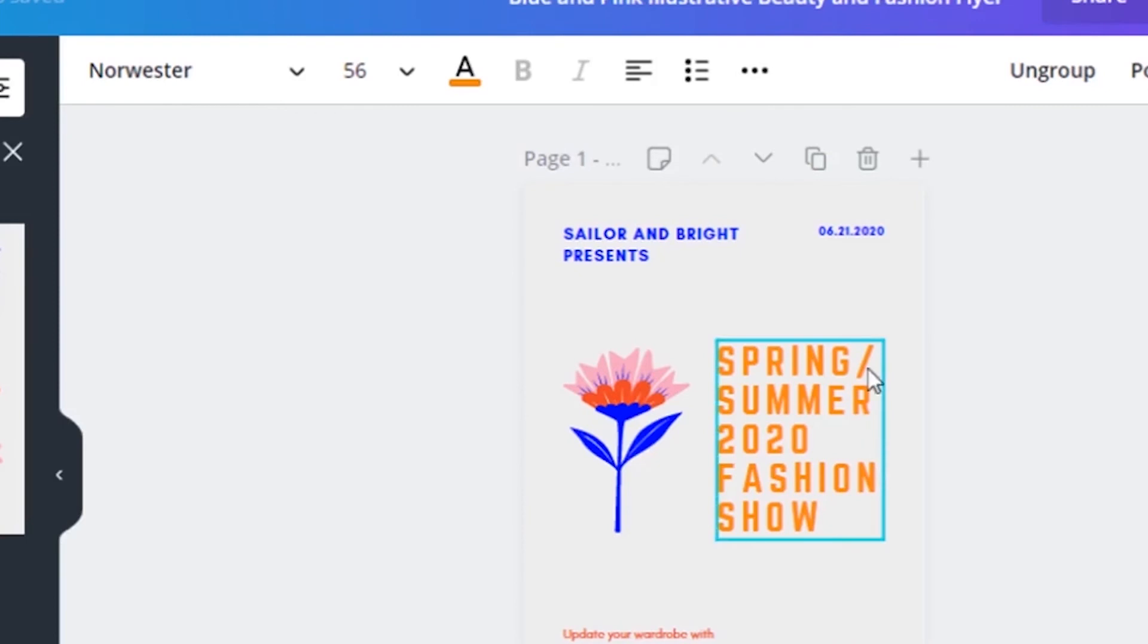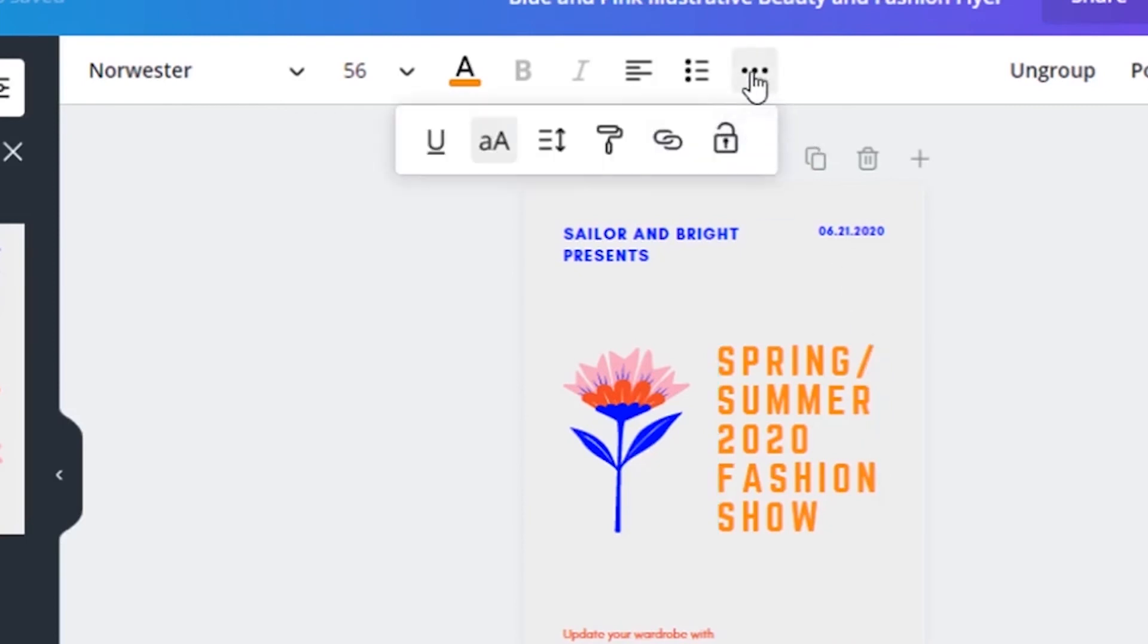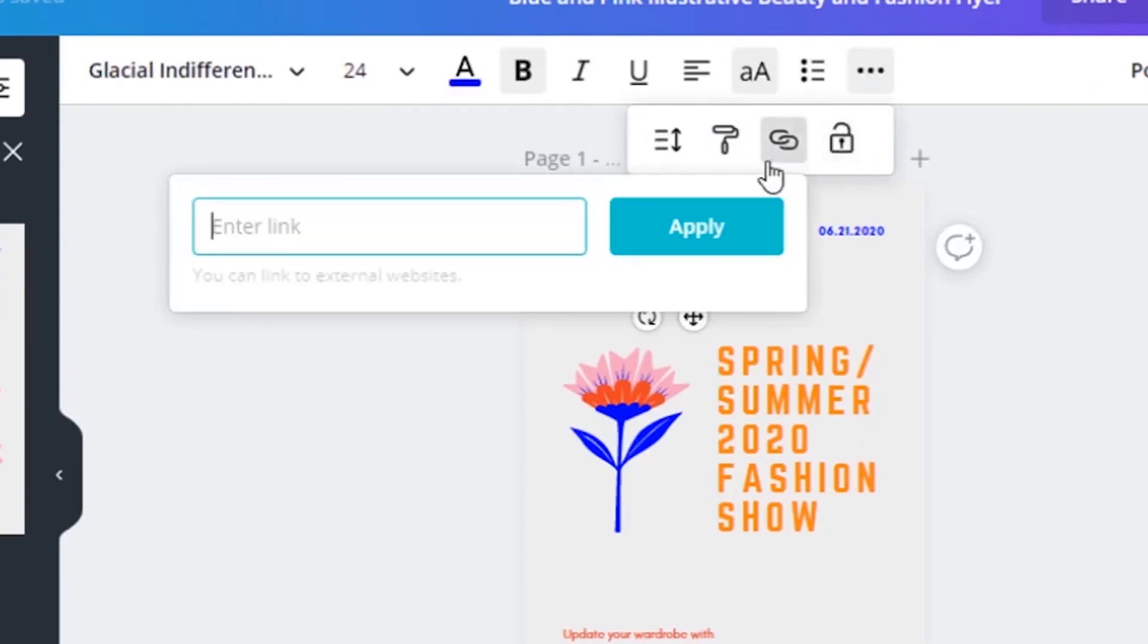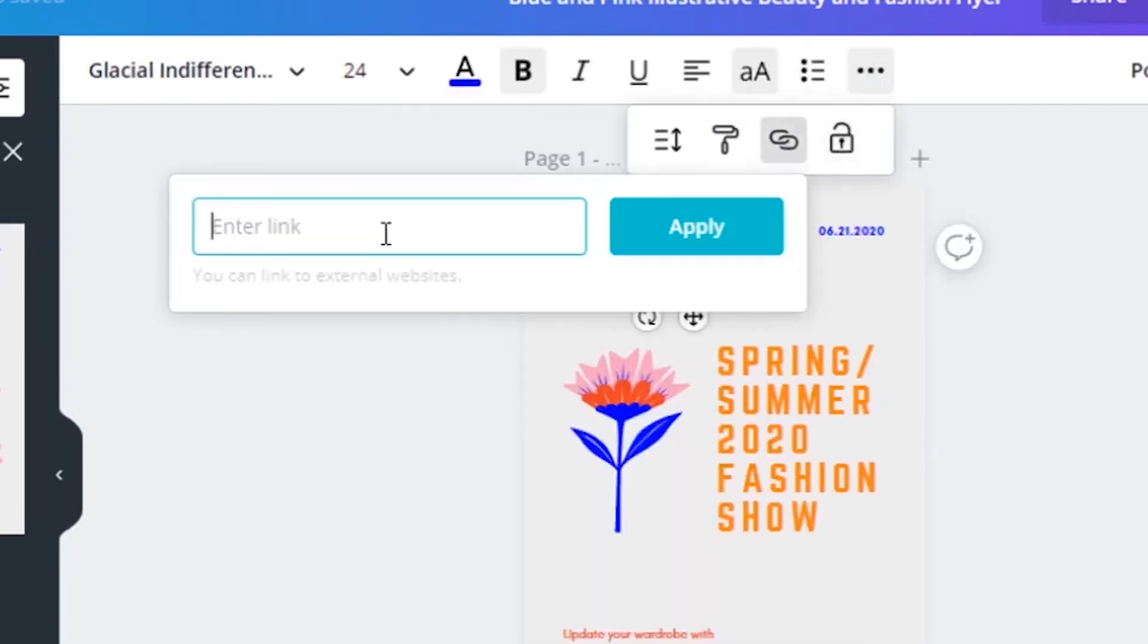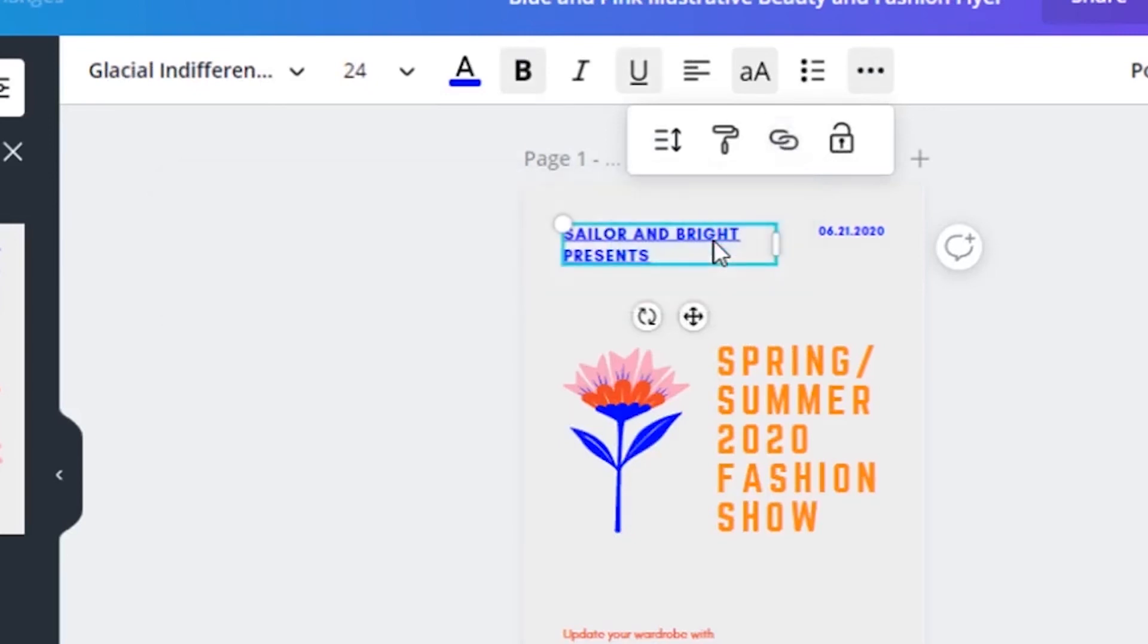Next one is the link. You can be able to link this text. You just click on link and then place the URL that you want to link to, and then click apply.